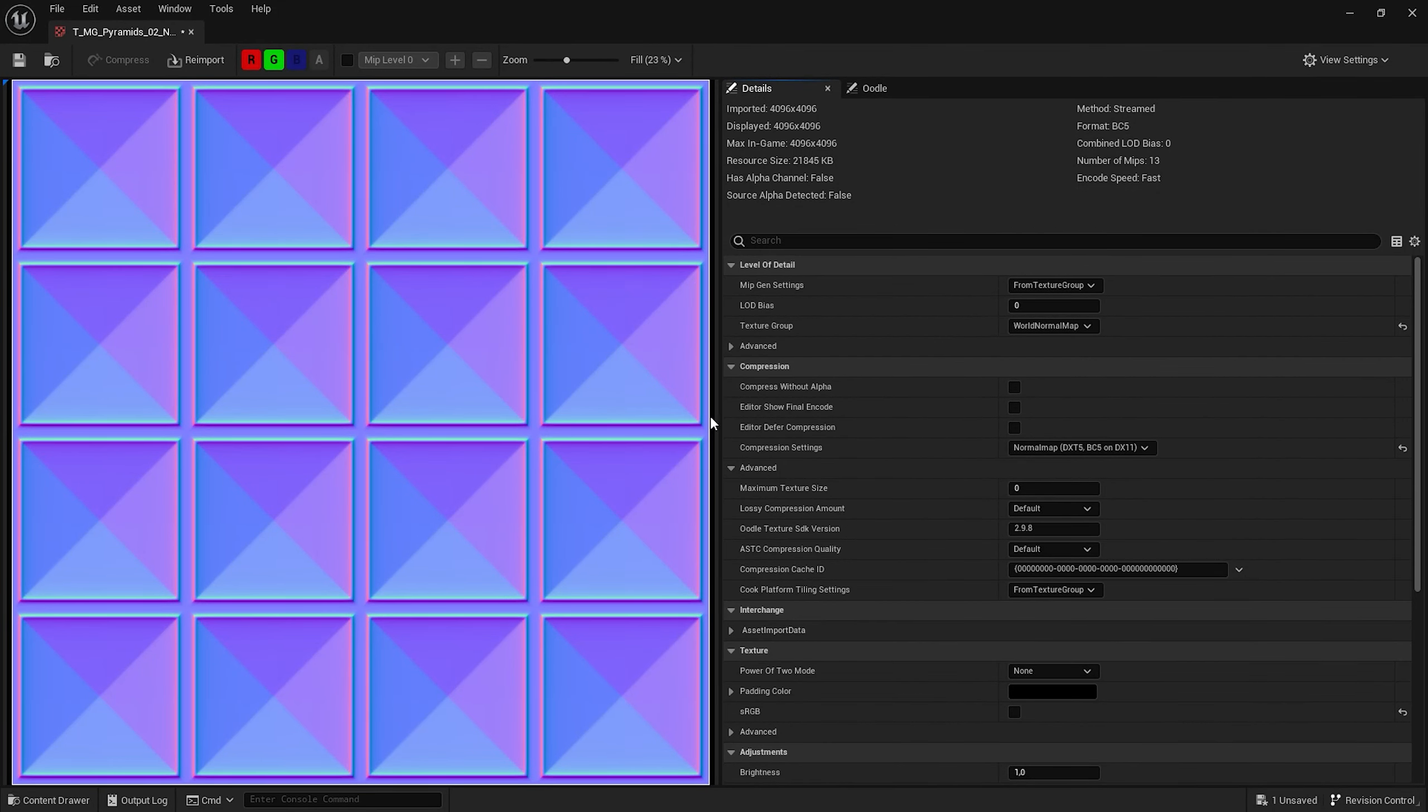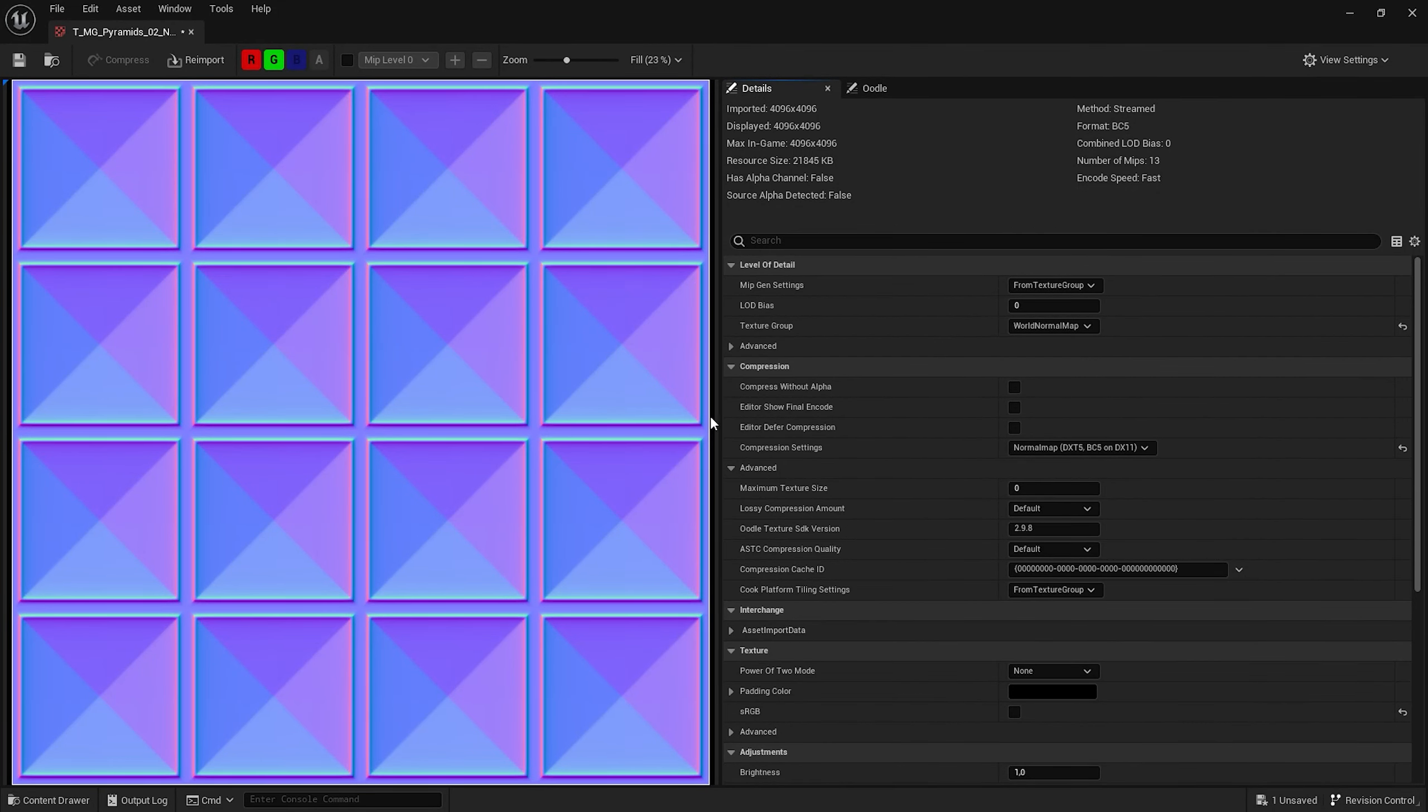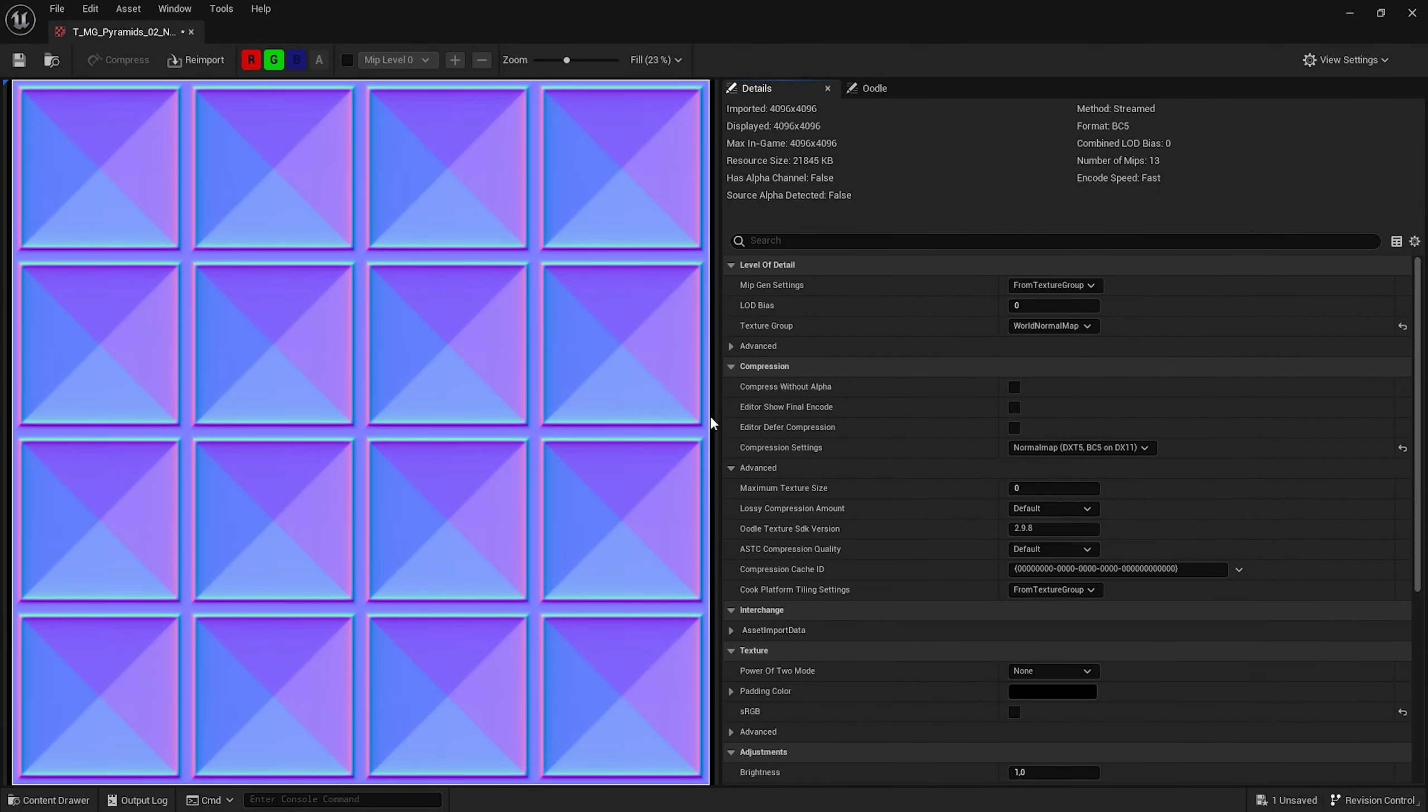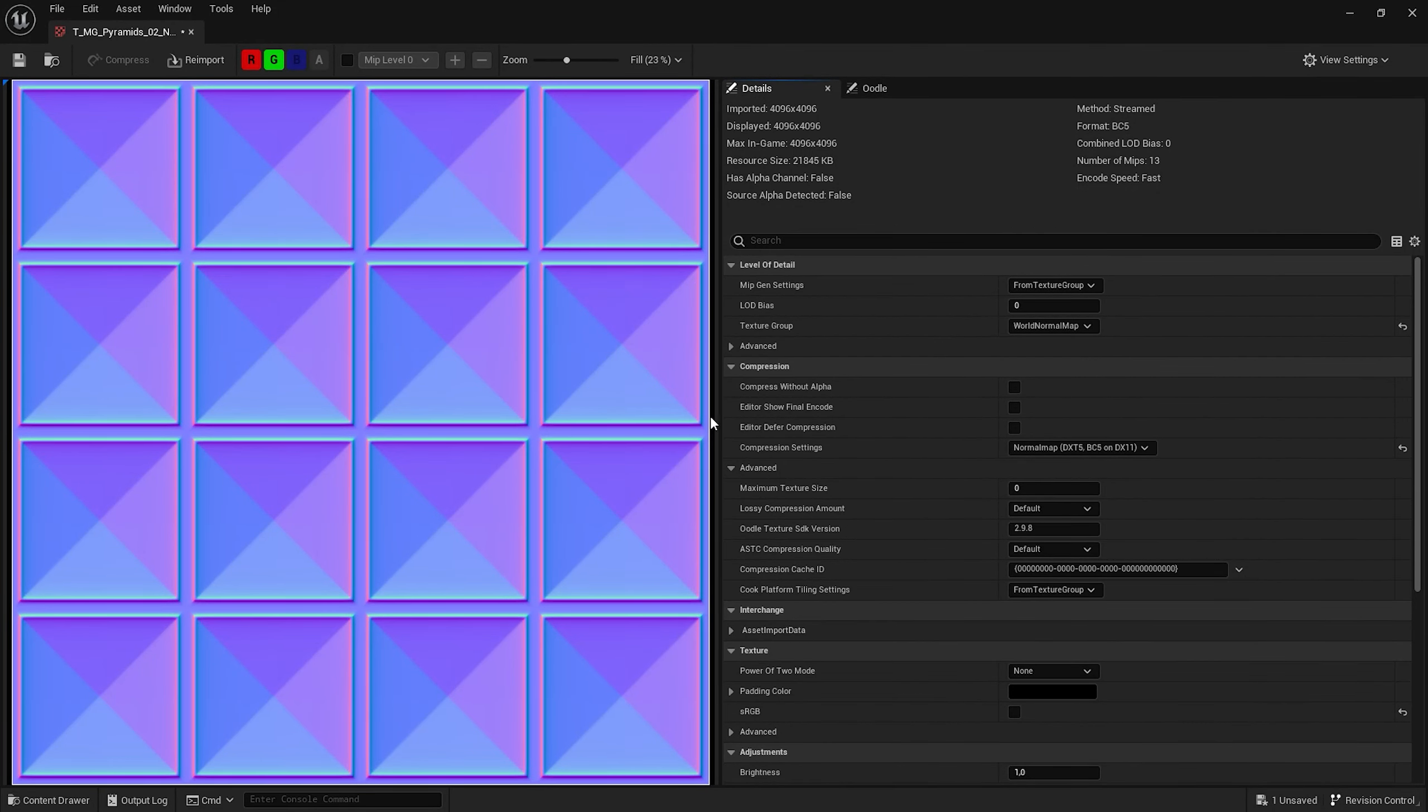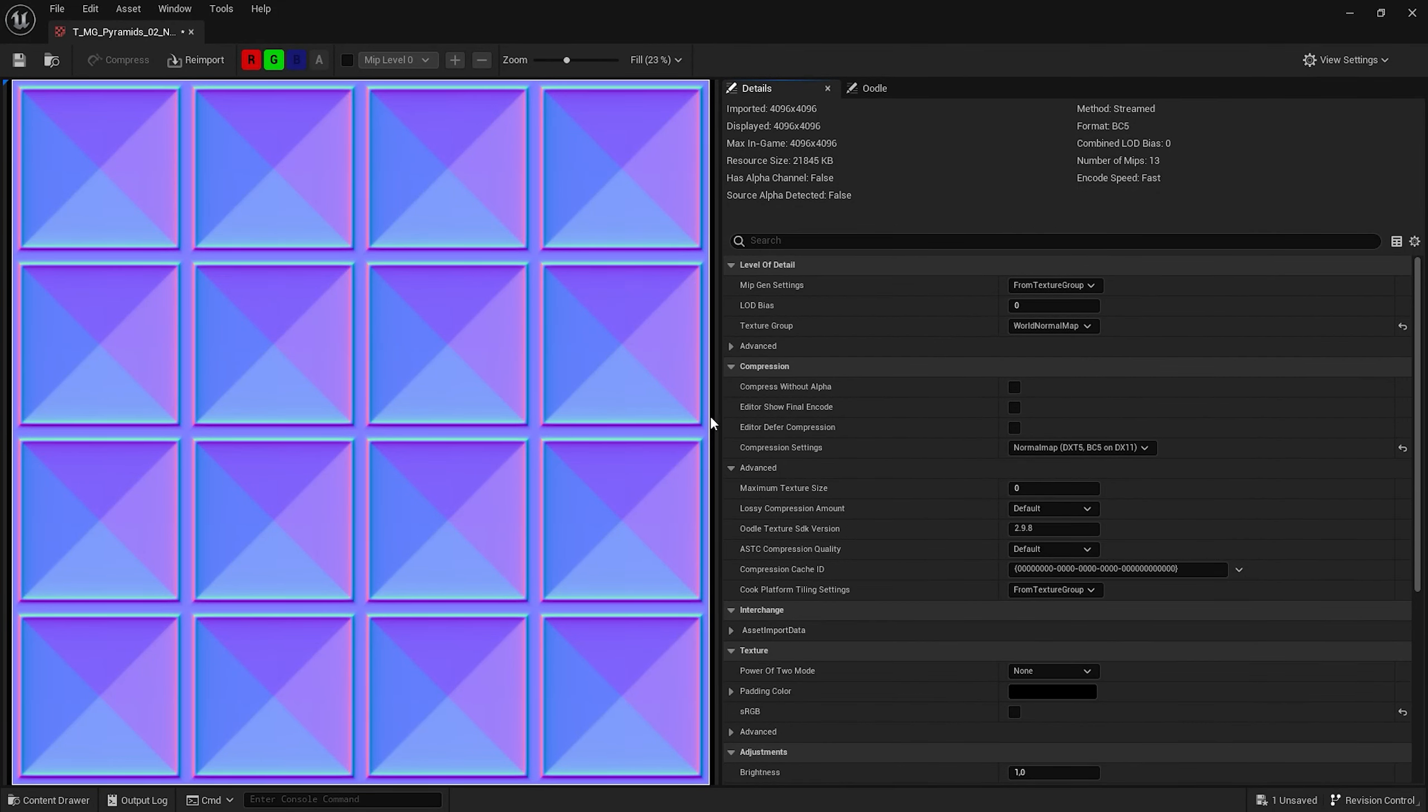Another thing you should consider is optimization. This glass material can be expensive for your performance because it uses surface forward shading lighting mode and creates image refraction. So you have to use it wisely. This material was initially designed to use with cinematic renders and archviz. But if you are planning on using these materials in games I would not recommend using it in many places and with large surfaces.